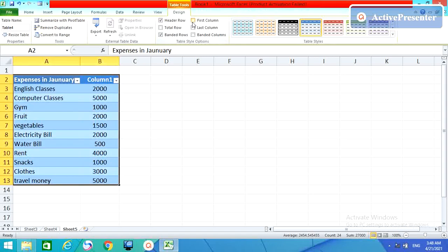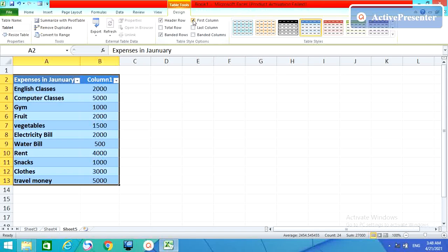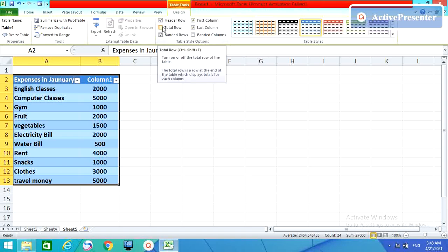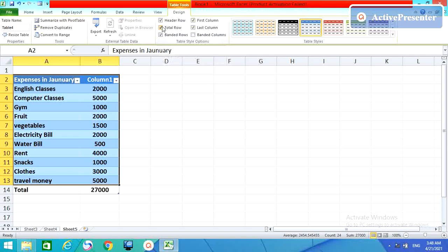And here you come here. First column will be bold. Last column will be bold. Total row, select it, will come automatic.